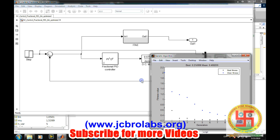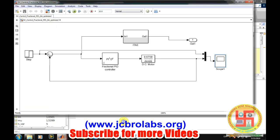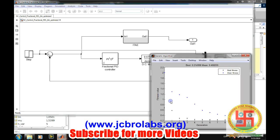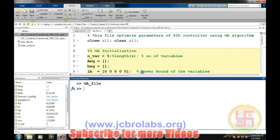Based on the optimization process, it is possible that we don't get a fully converged result in one run and may need to repeat it. The final optimized values can be found in the MATLAB workspace. I hope you liked this project video. If you want the source code, contact us at jcbrolabs@gmail.com. Thank you.